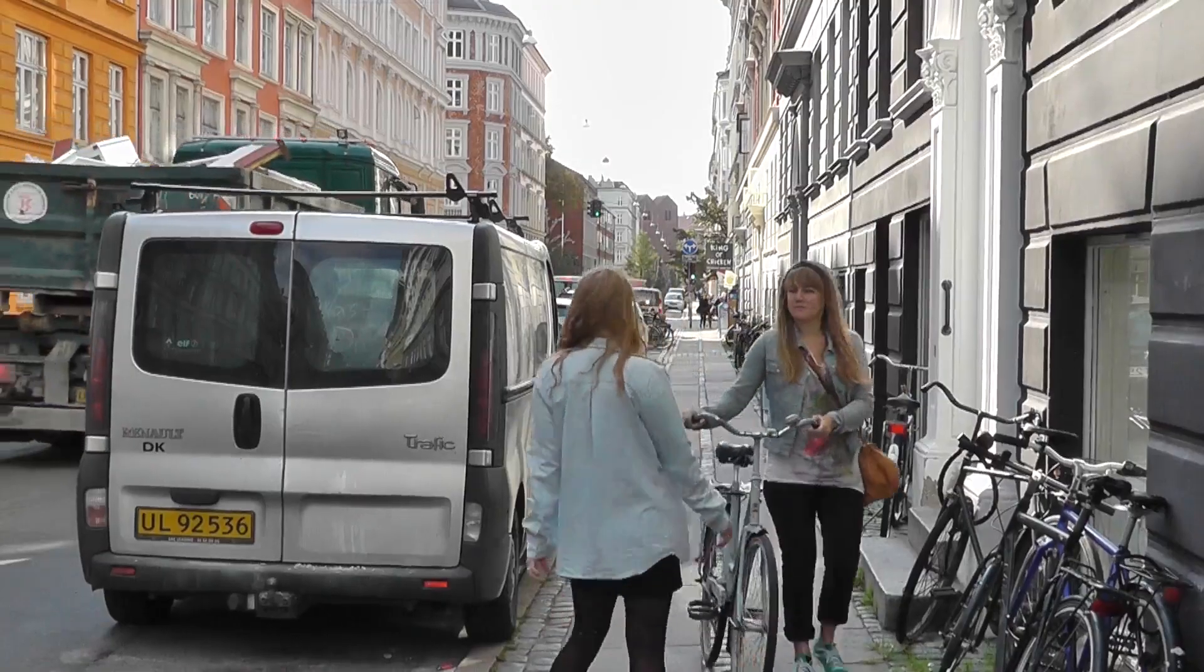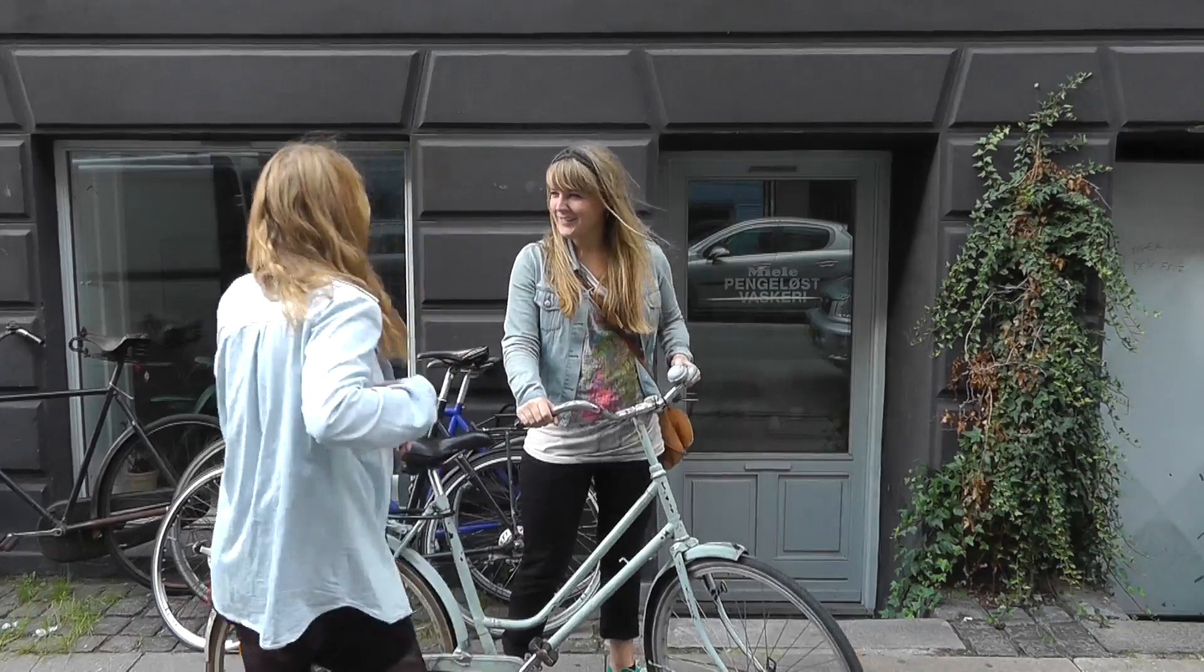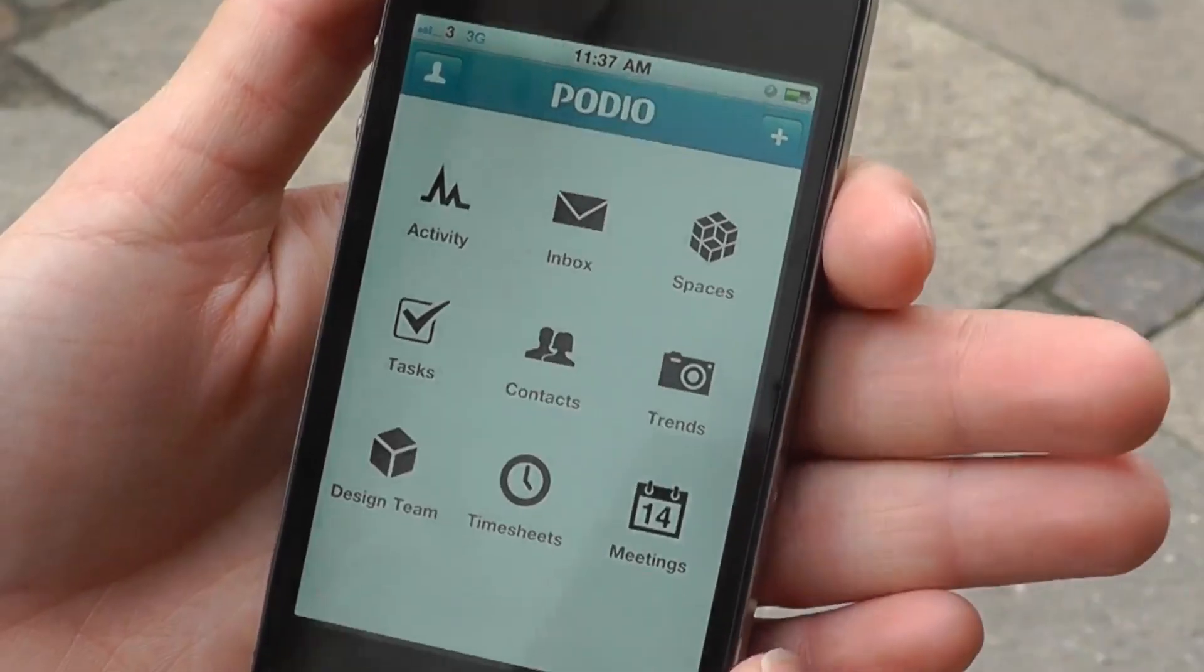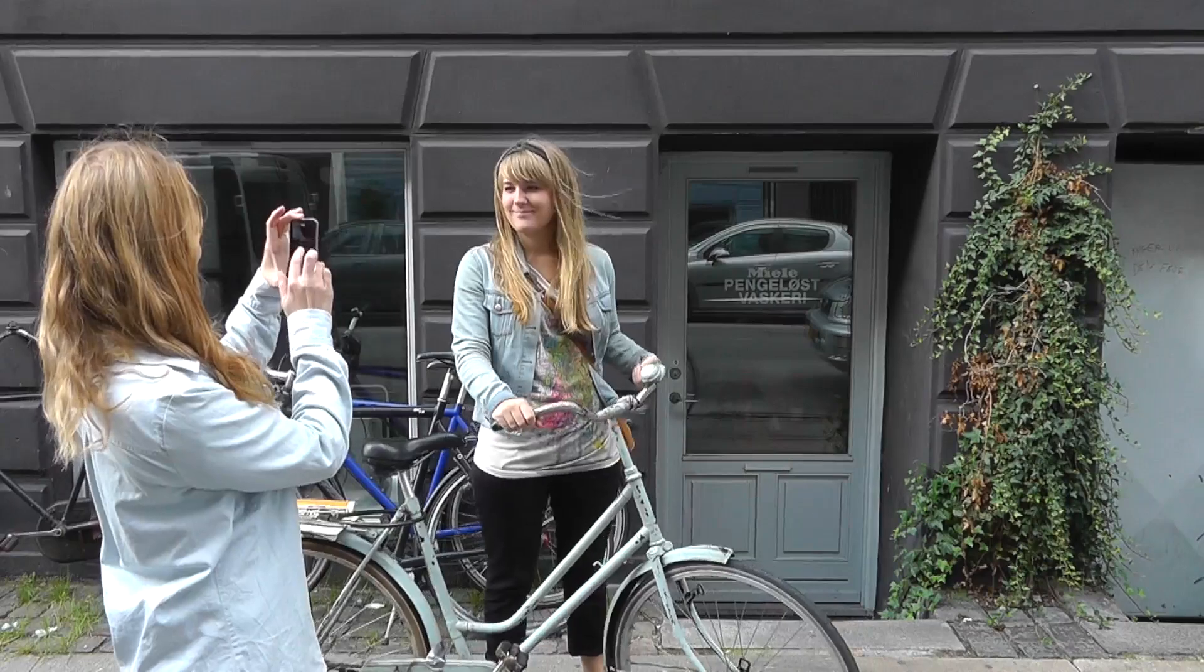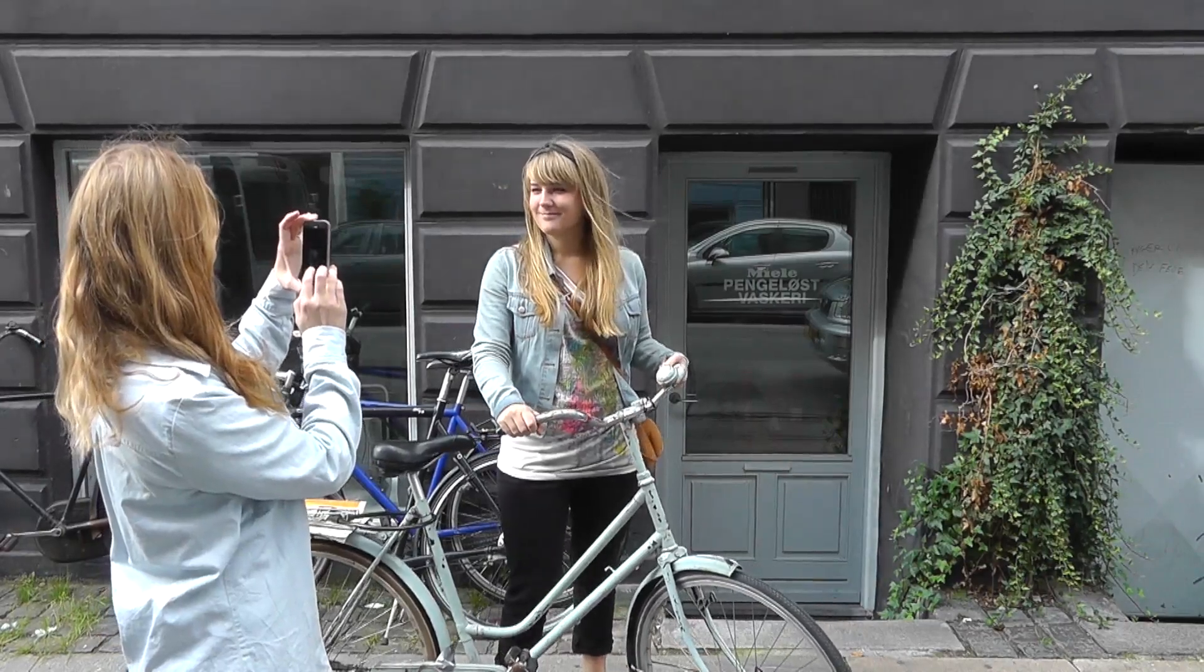Including Lina, a trend spotter for Delphine and Risa in Copenhagen. With her iPhone, she uses the trends app that Mary just built on the web version of Podio.